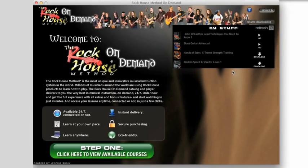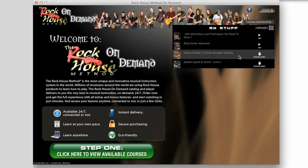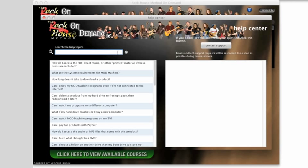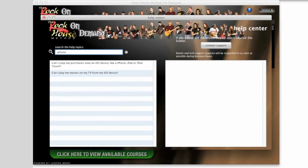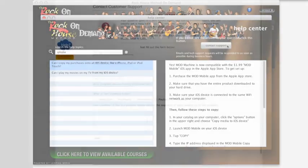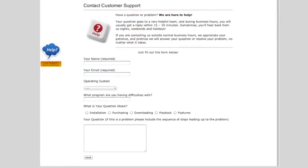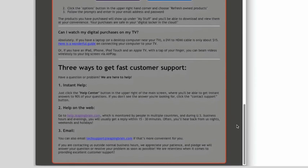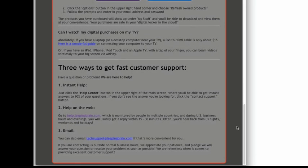Have a question or a problem? We're here to help! For instant answers to most of your questions, just click the Help Center button in the upper right of the main screen. Just type in a few letters, and most of the time you'll see your question listed below. If you don't, click the Contact Support button. For online help, come back to this page and scroll down to the bottom for more support options.